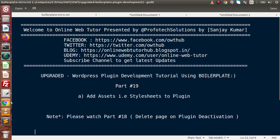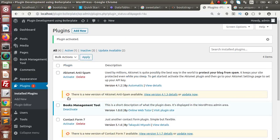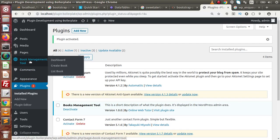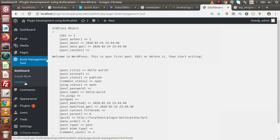Back to the browser, go to the installed plugins list and click on the activate button. This is the menu we have developed. Here we have submenus called Dashboard, Create Book, and List Book. Right now there is no layout for this page. We want to make some layout so we can create books and, using a data table, list all the created books inside this submenu.